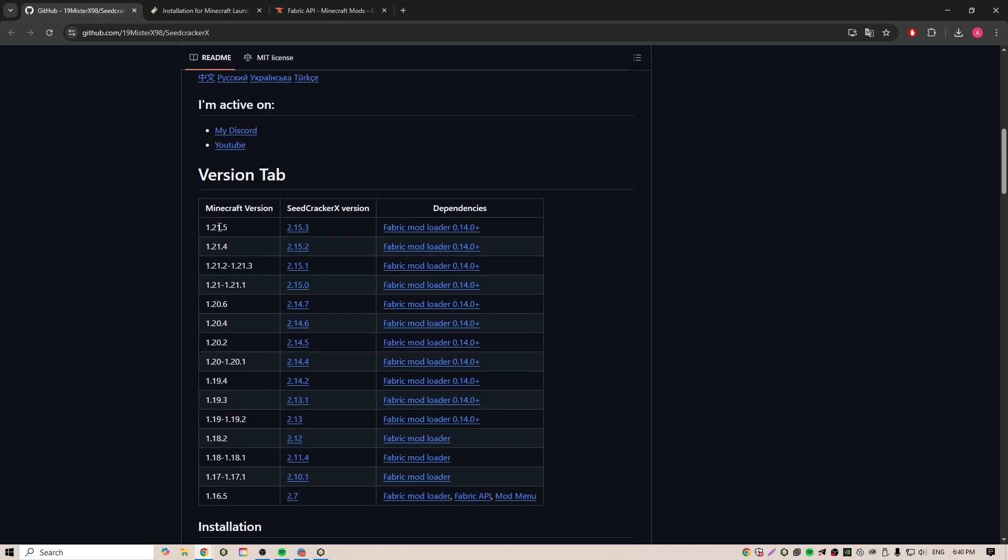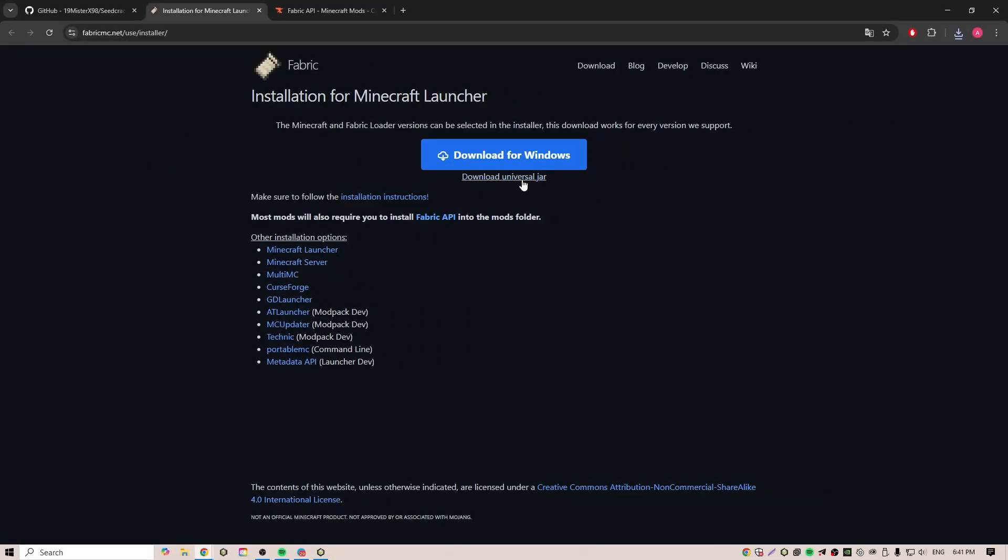First, let's download the mod itself. To do this, go to GitHub. Here we download the required version. In the second link you will find Fabric.